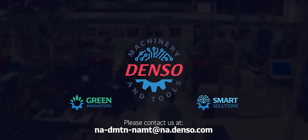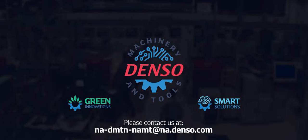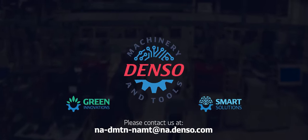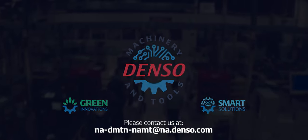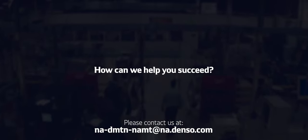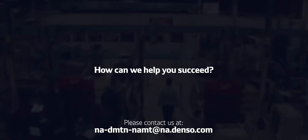Welcome to the new Denso M&T, where green innovation meets smart solutions. How can we help you succeed?